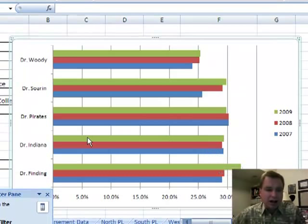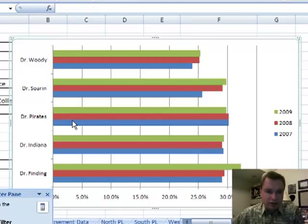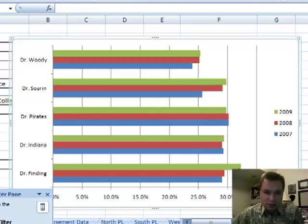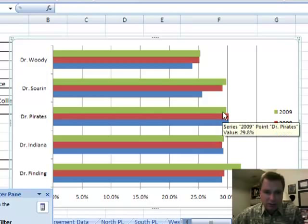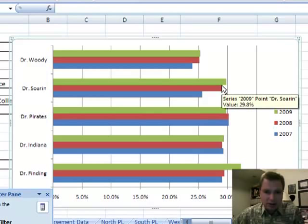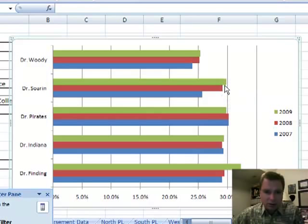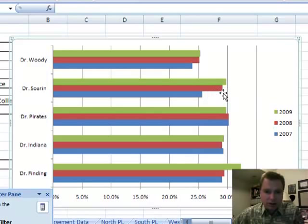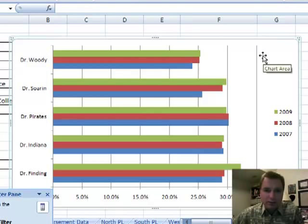And that fast, I've got my five physicians. I've got a bar chart that says, 2009 was a particularly good year compared to the other two for Dr. Feining. Indiana was about the same. It was actually down a little bit for Dr. Pirates. 2009 was a pretty good year for Dr. Storm, better than the other two, not as big as Dr. Feining. You can go all the way down through that, and that fast,